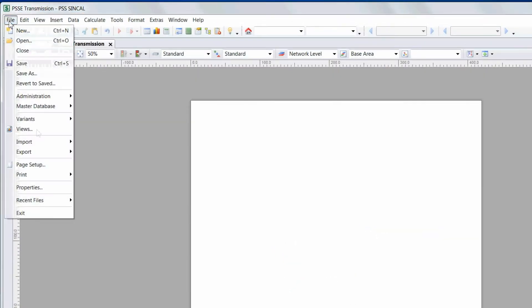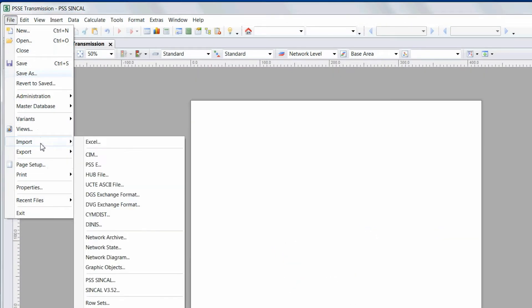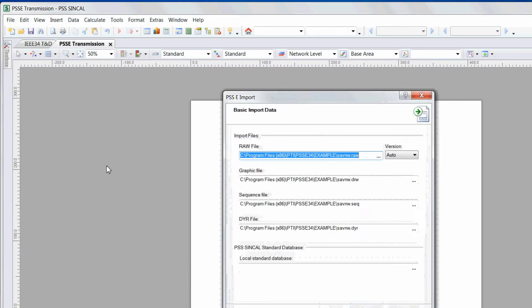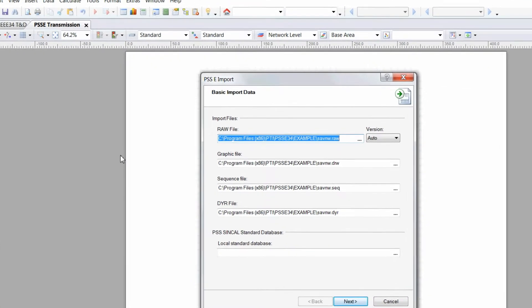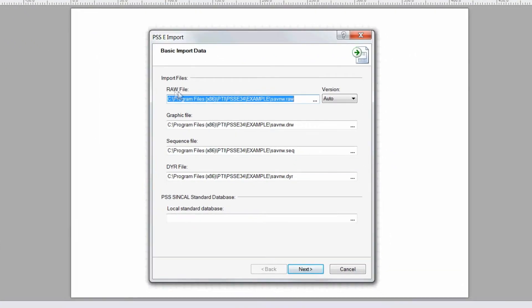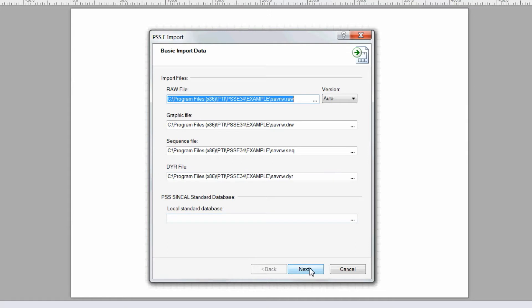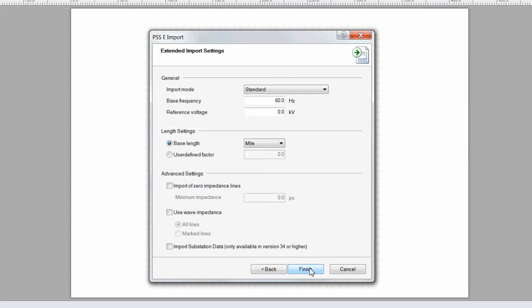Click on File, Import, PSSE. Locate the raw file and the draw file if possible, as well as the sequence and diary files. Click Next, ensure your inputs look good, and then click Finish.